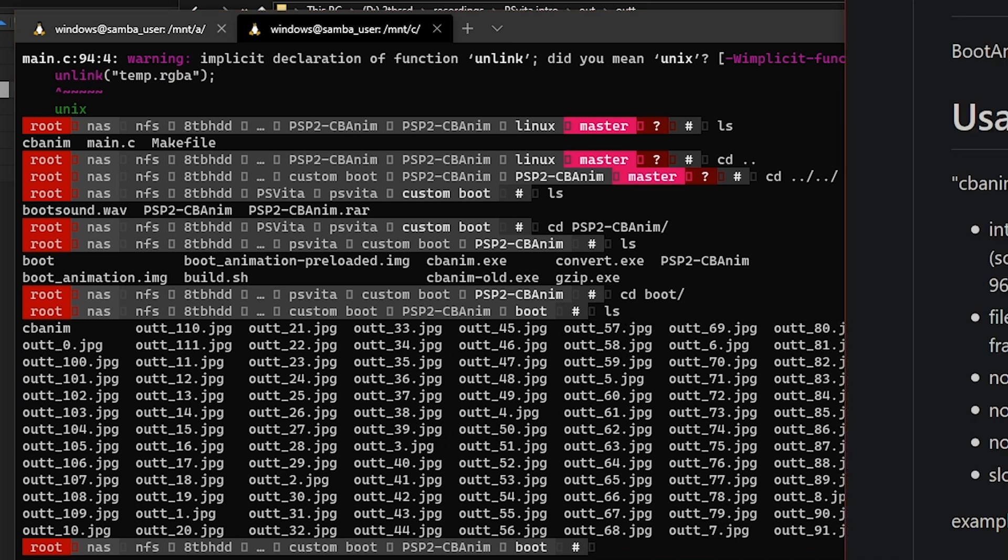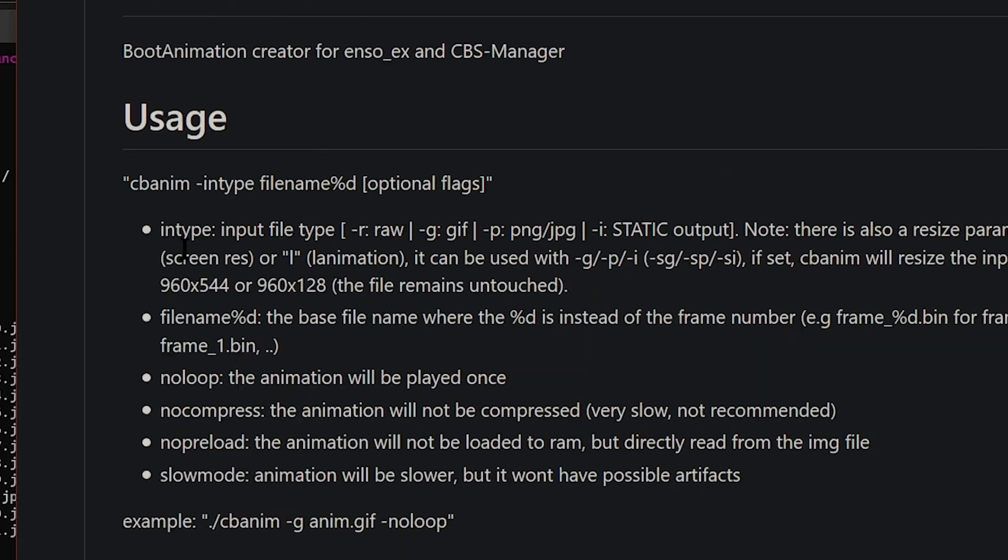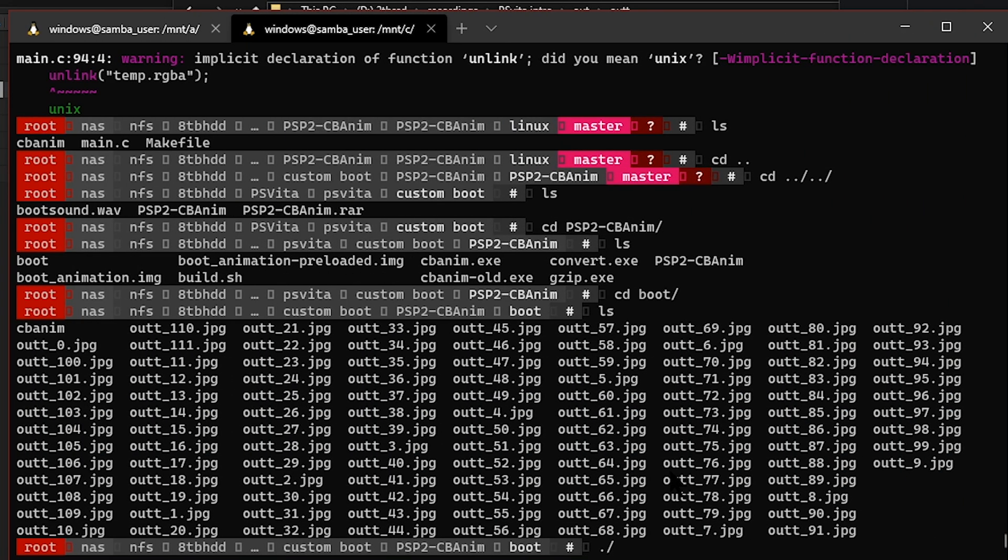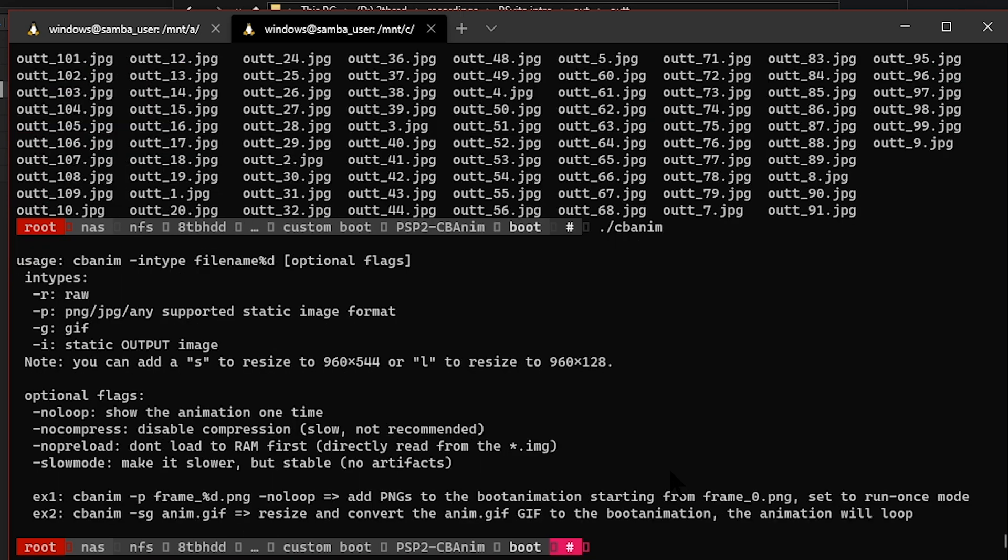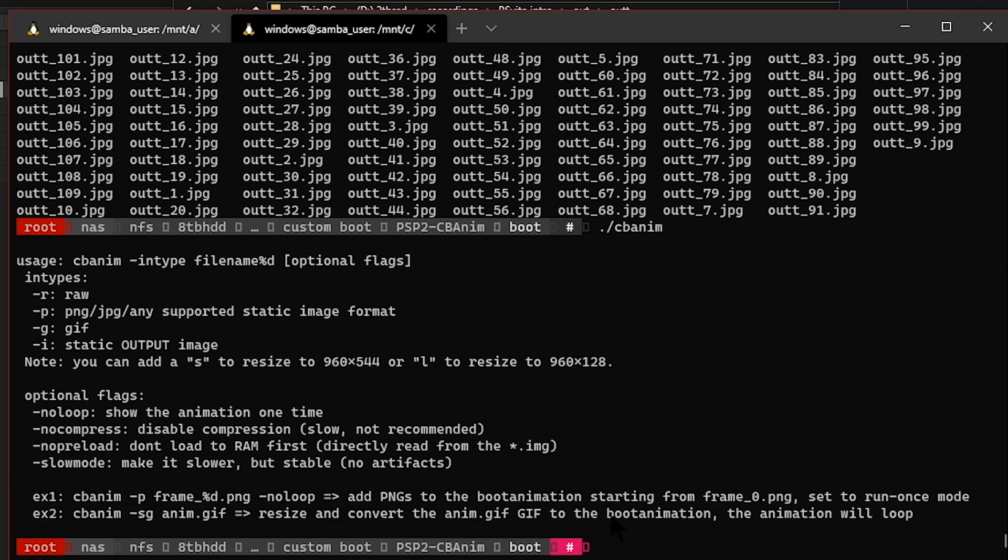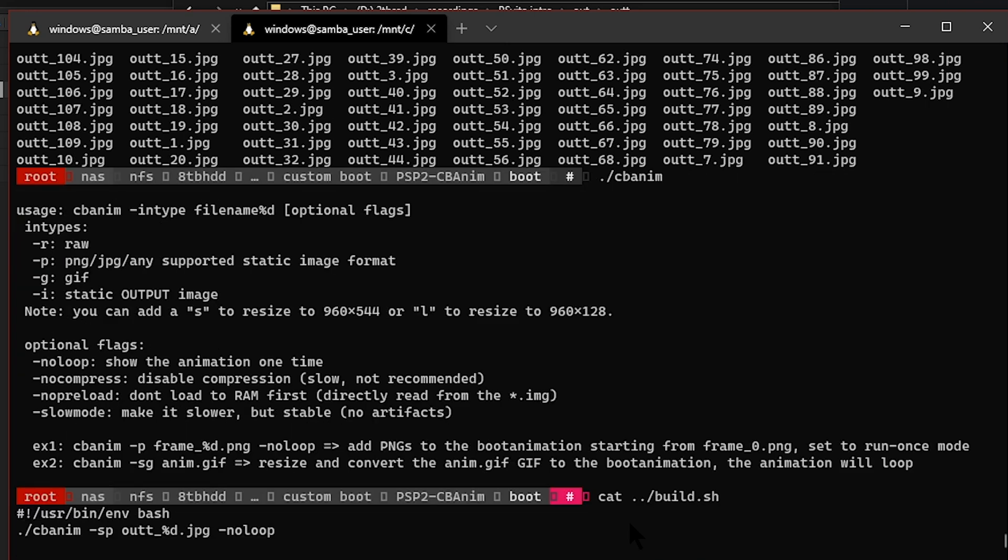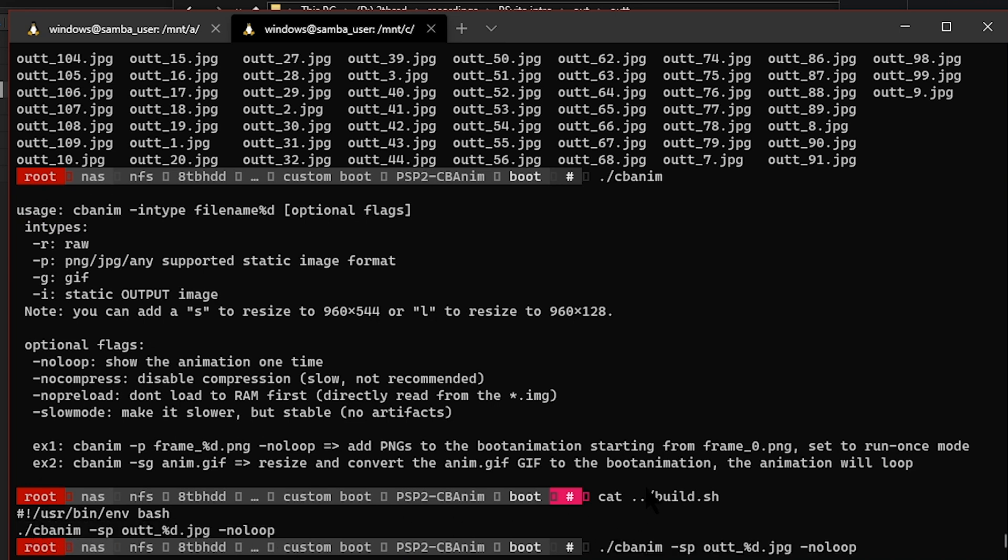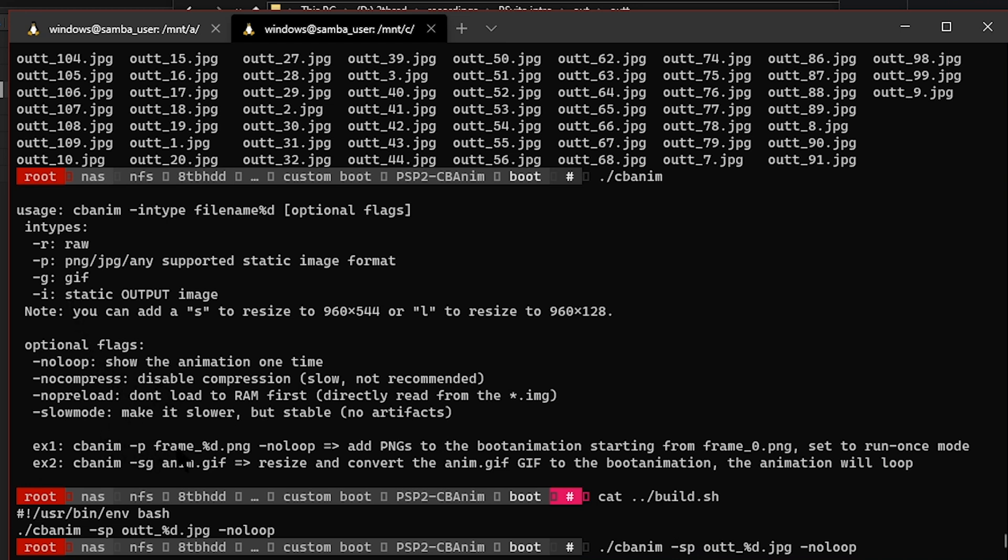Next, for the command, if you run it, it tells you the commands in the readme. If you just run cbadm or cbadmin, it'll tell you basic commands you can use. What I'm going to do is run this command here because this is the one that worked for me. This will be the command. Type in the name, and then -sp means that we're using a PNG, JPG, or basically any kind of image that's not a GIF. S means scale—it'll resize to the PS Vita resolution.